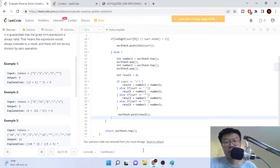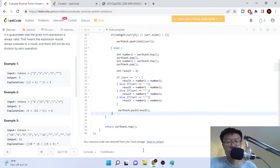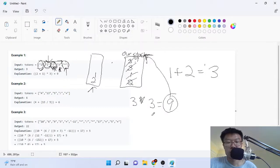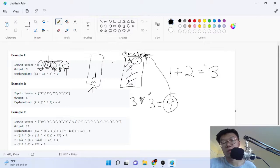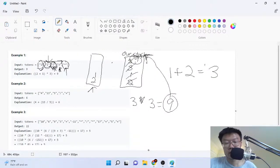If the string is any of these values, just apply it to the result. And in the end, we just push the result back onto our stack. At the return statement, we return the top value — stack.top — because in the end we'll have one number left and that'll be the result of our answer, and we just return that. That's the last number on our stack.